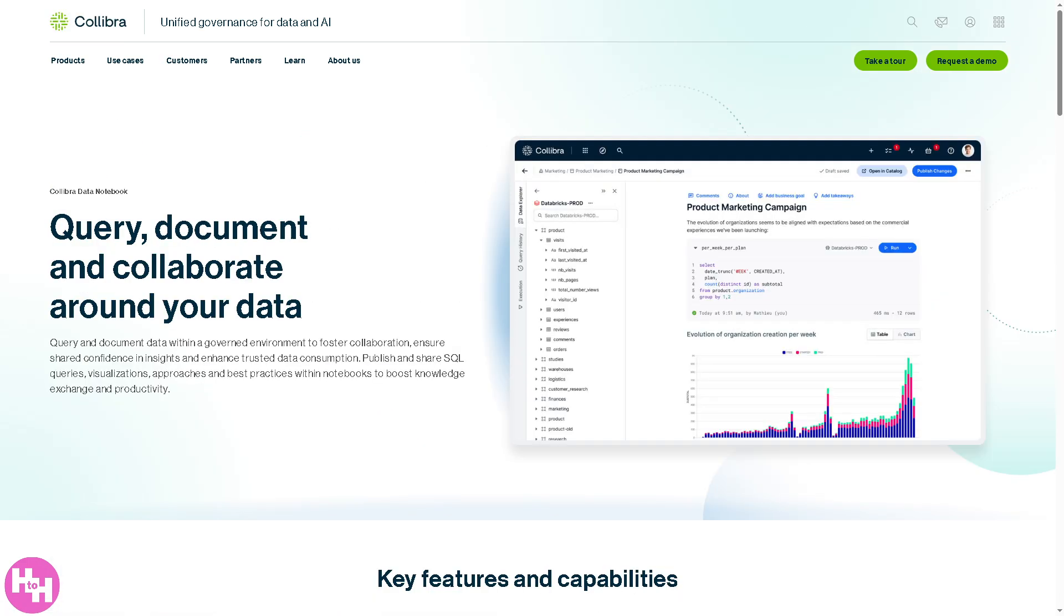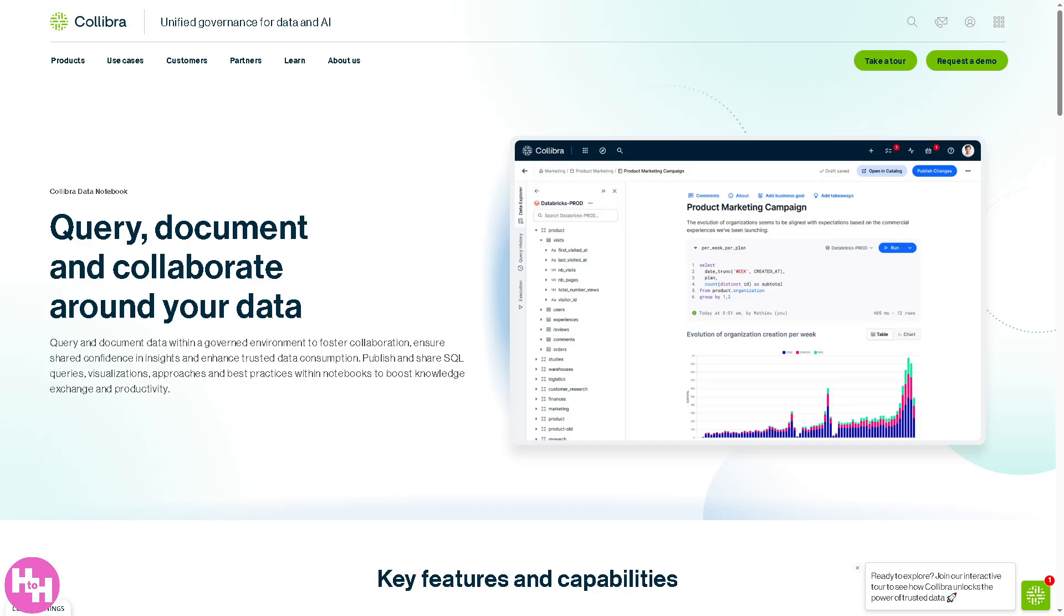Then there's the data notebook. I like it so much because it provides collaborative data analysis and insights. It encourages team collaboration, transparency, and provides a shared environment for users like data analysts and data scientists to write queries, view results, and annotate findings.